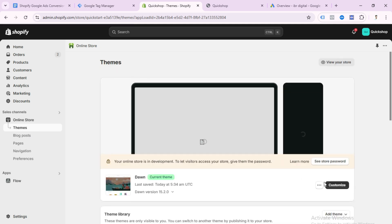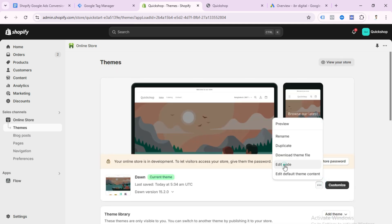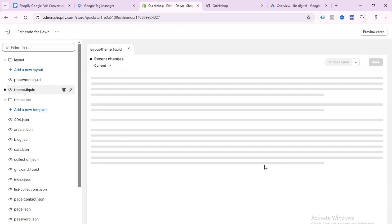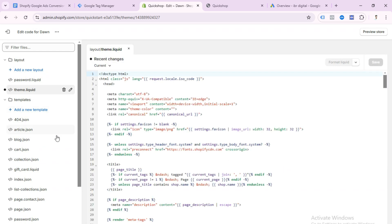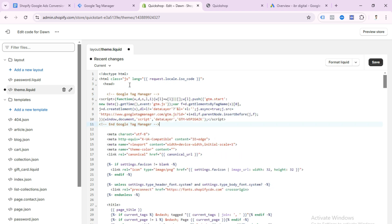Click on the dot icon, then click Edit Code. Here you need to find theme.liquid and select it. Then in the header section you need to paste your GTM code here, and save it.